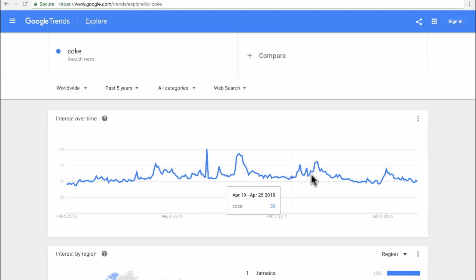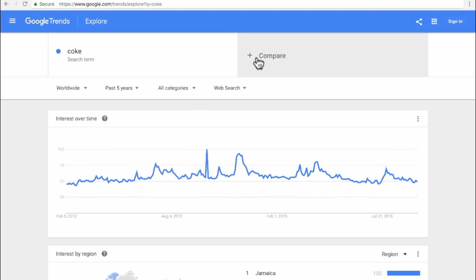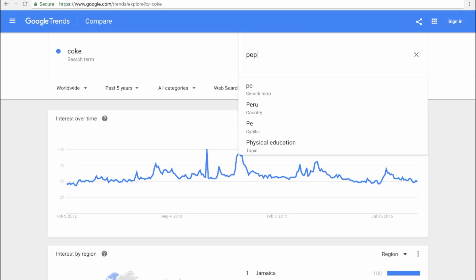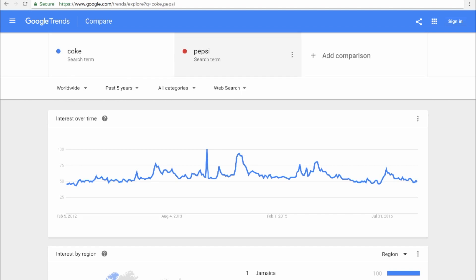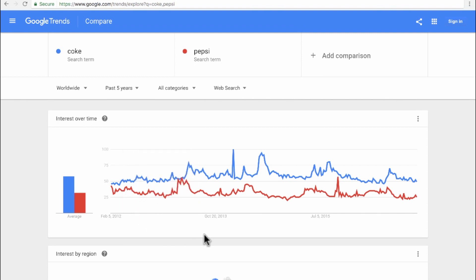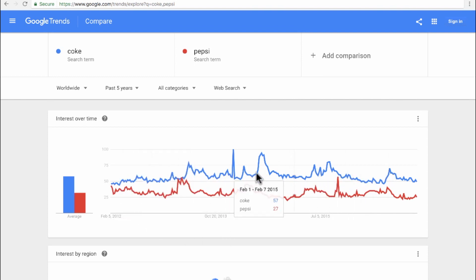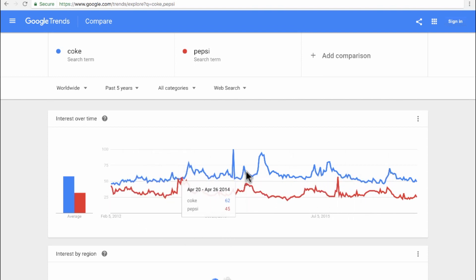Next, I'm going to click on the plus sign to compare Coke with another product, for instance Pepsi, and now I can see a comparison. This is the way I pick up my topics and niche areas and evaluate the trends before I get into the next steps of creating further detailed content.